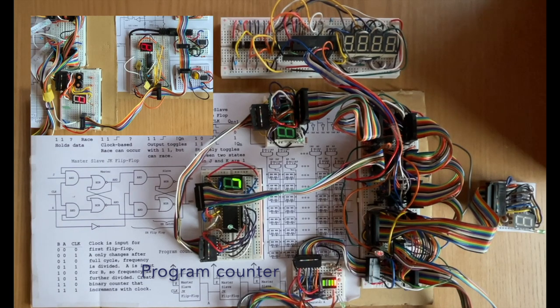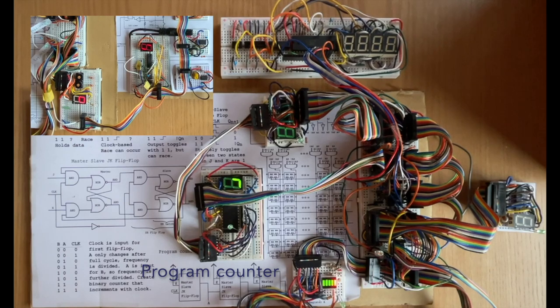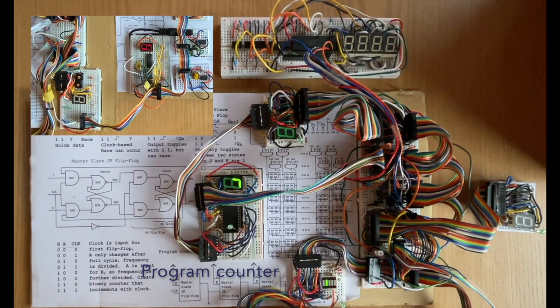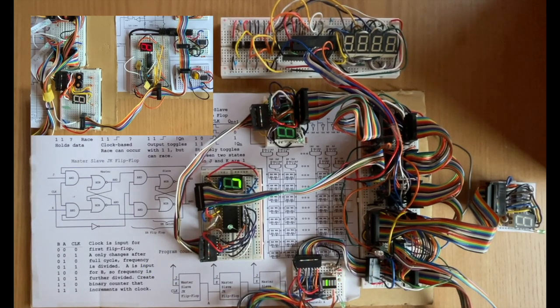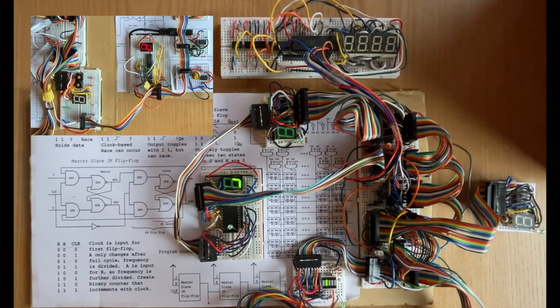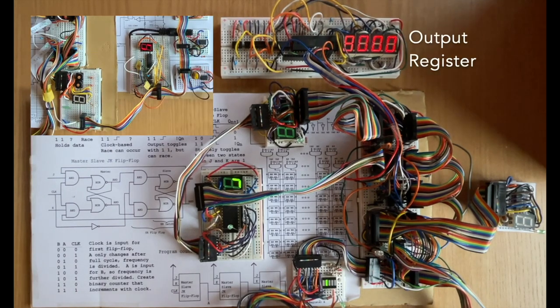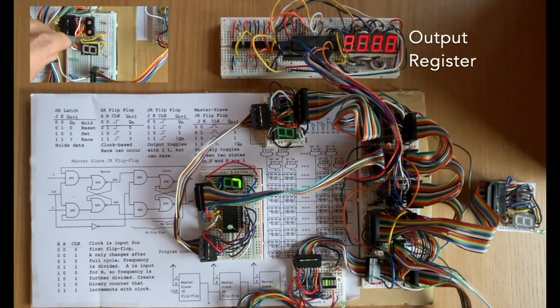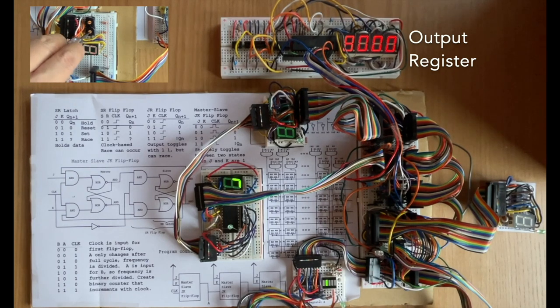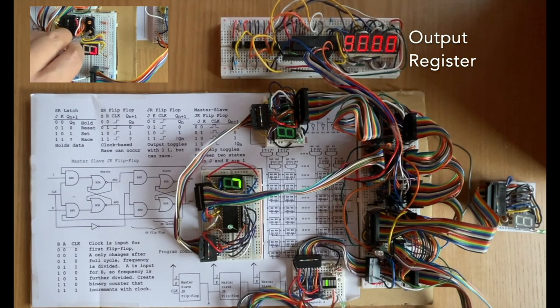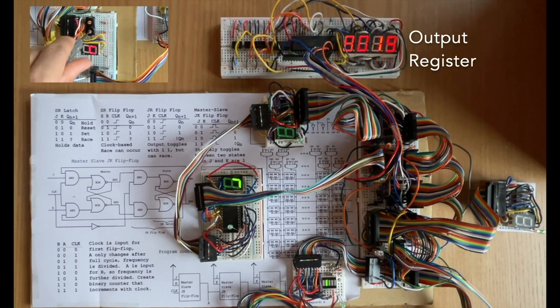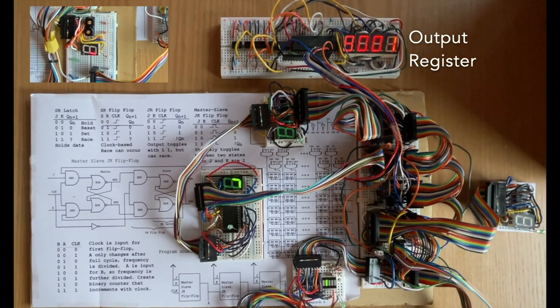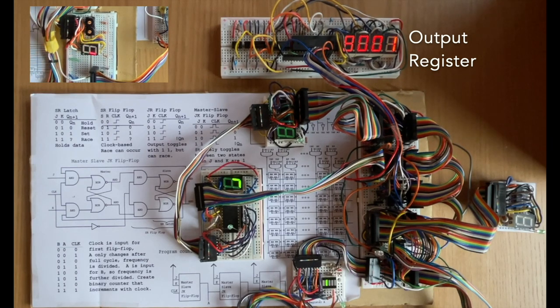So now we'll just turn off the output from the program counter. And we also have to turn off the clock. And then we need to activate the output register by changing the dial on the bus. If I turn the dial on the input module, we can change the values on the bus and that gets output added to the output register.